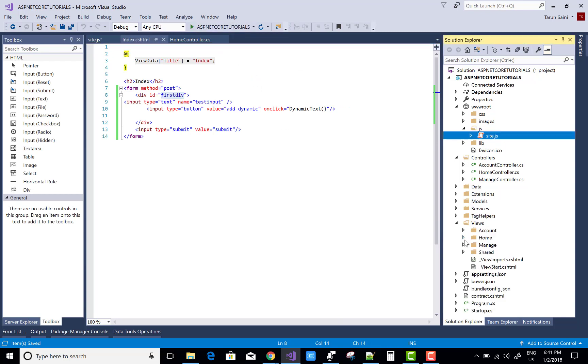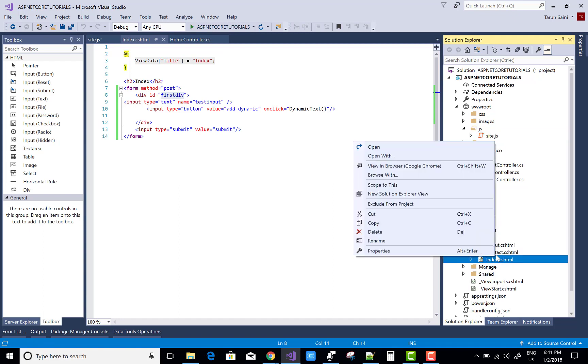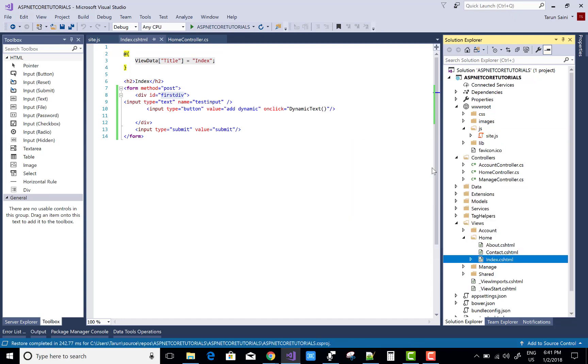Now you can run your project — run your file, check your output. Here is a simple output you can see.